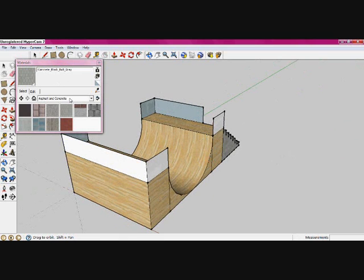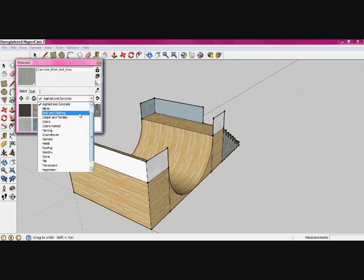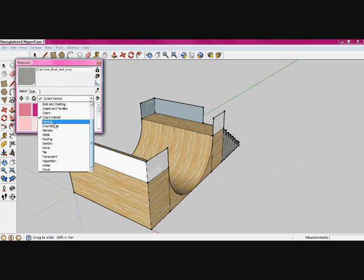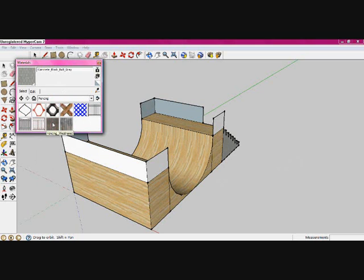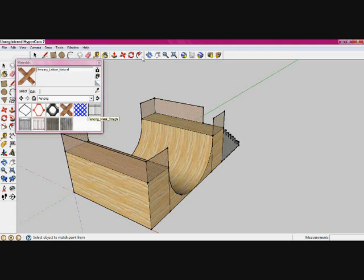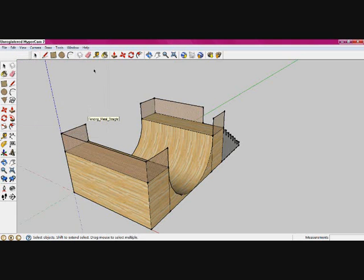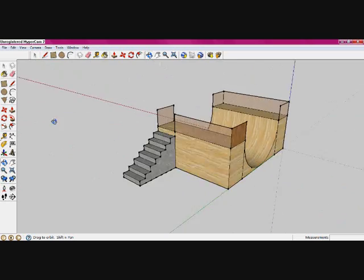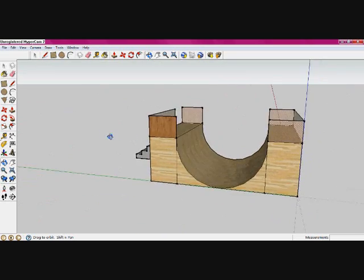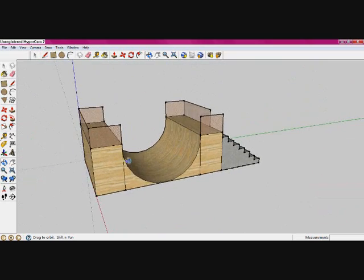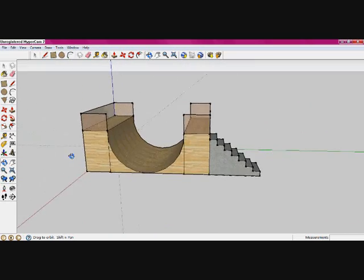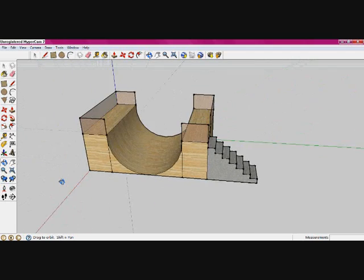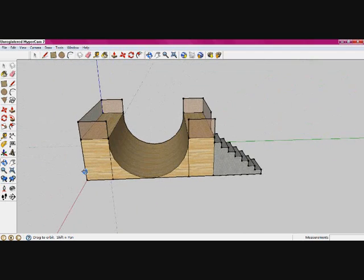And now we want to do the fencing by going to fencing. And I'm going to use the fencing diamond mesh. And there you have it. Pretty good looking quarter pipe made in Google SketchUp 7. Thanks for watching.